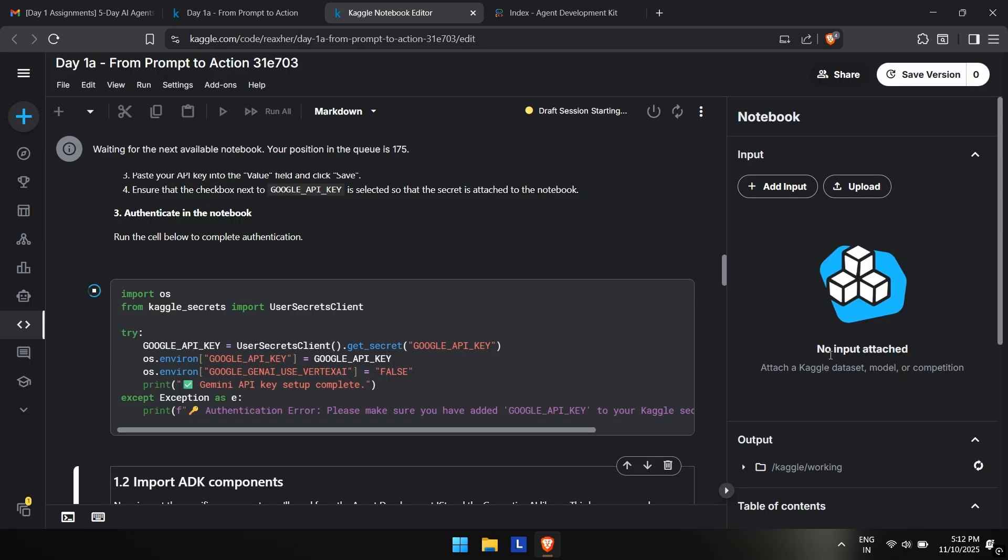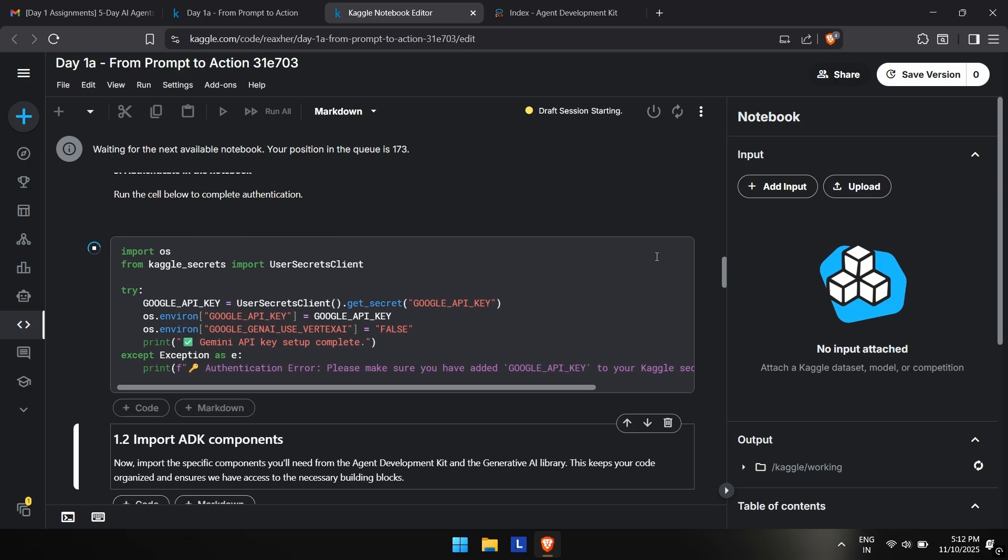Like I mentioned in my previous video, how to attach a secret—you can watch that video in the description. I will also show how you can do this in this particular video. Right now you can see there's a queue of 172 people. I will skip this video to where it works and also show how you have to link your secret key, that is the Gemini API key.